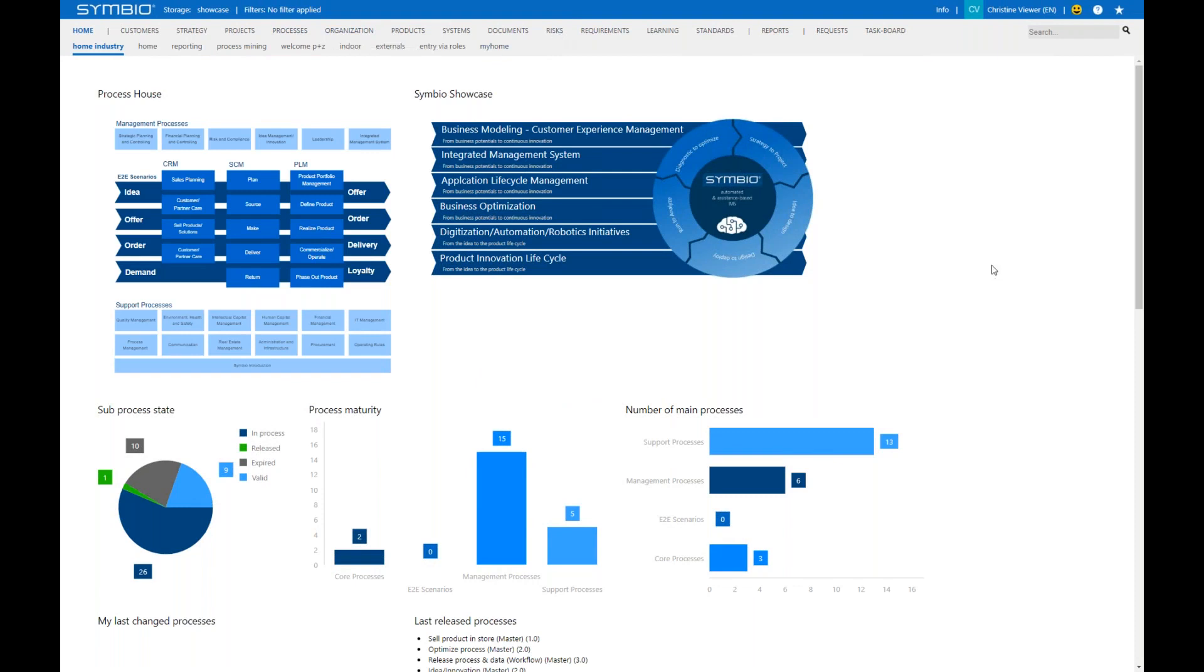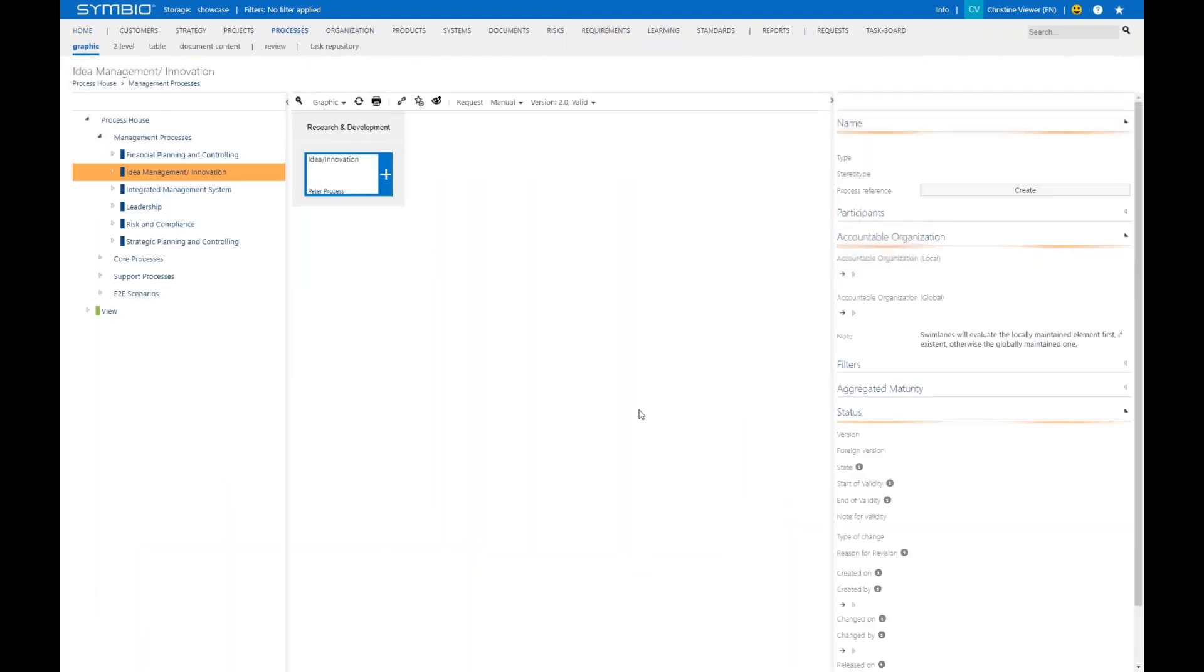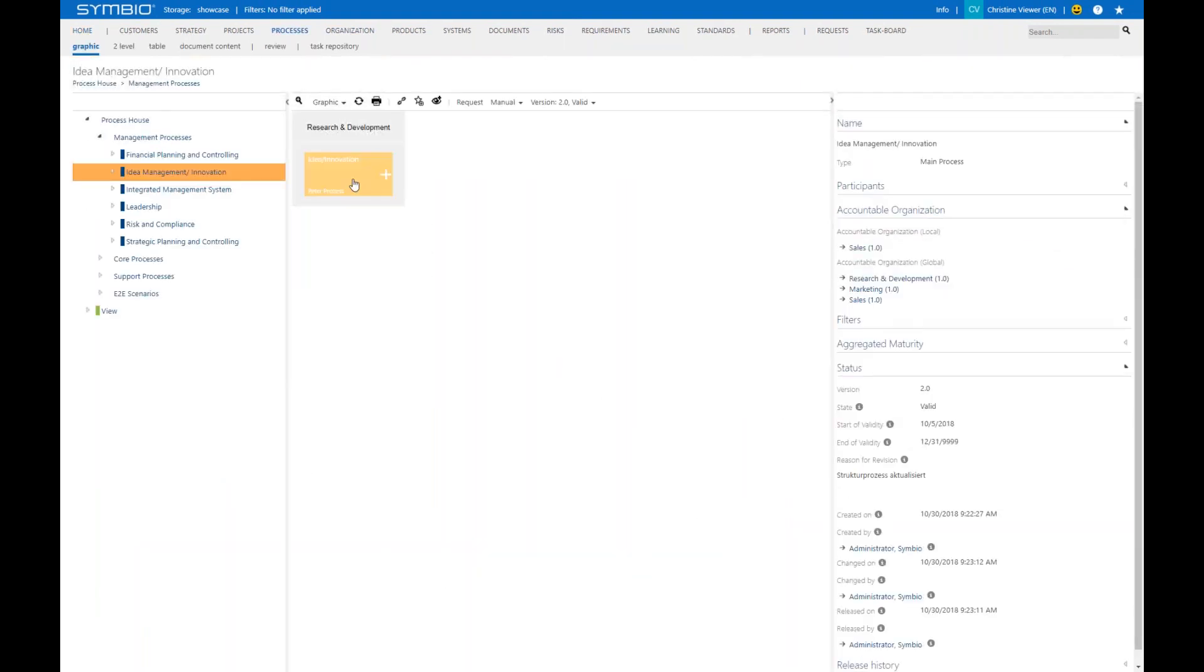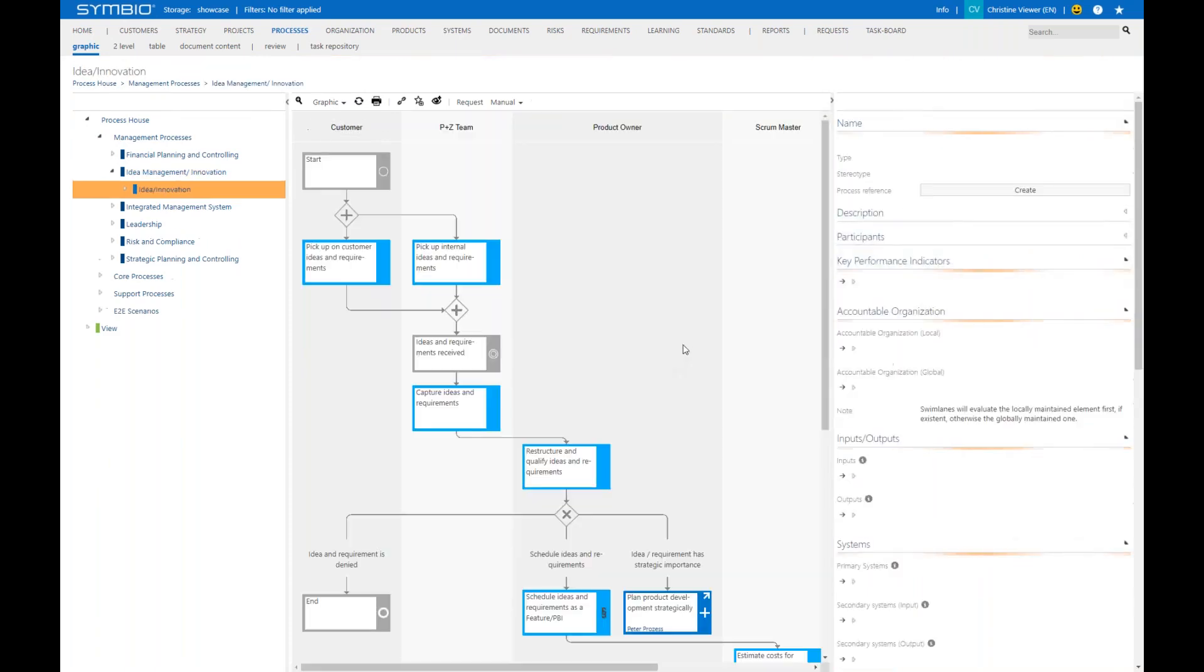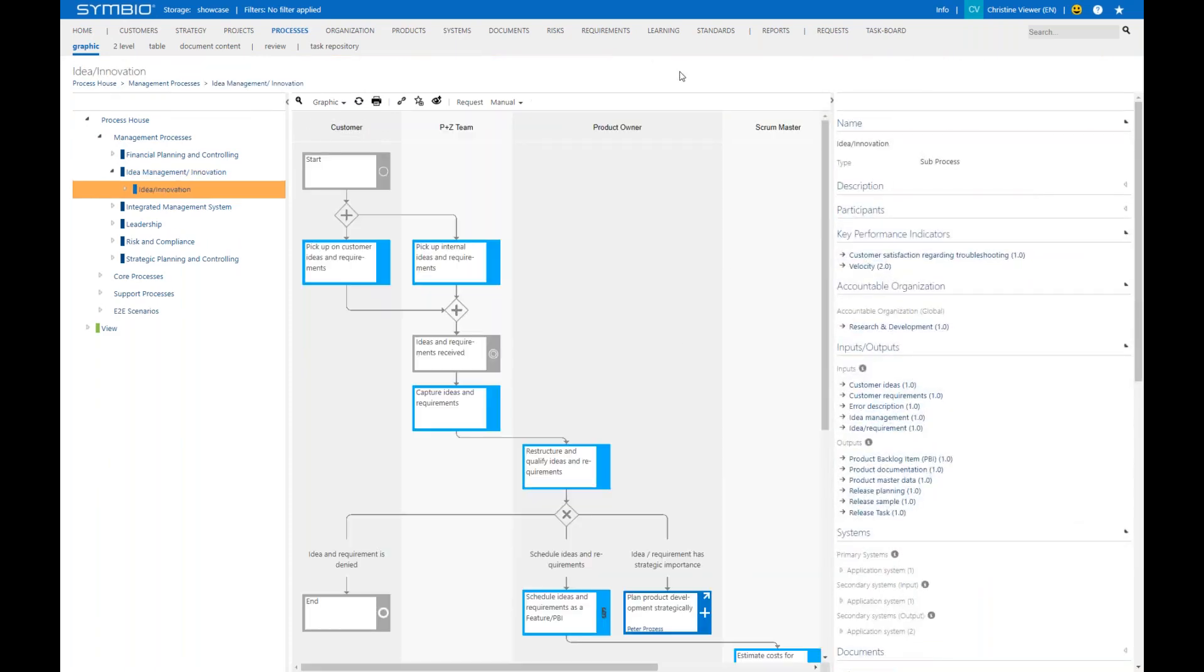Beside that, the basic structure of the browser looks as follows. Let's have a look at a representative view. We dive in via the architecture to a process, for instance, and on the left you see the navigation tree, in the center the main content, and on the right the detail content. Regardless of where you are in Symbio, that's the main structure you have always in front of you.